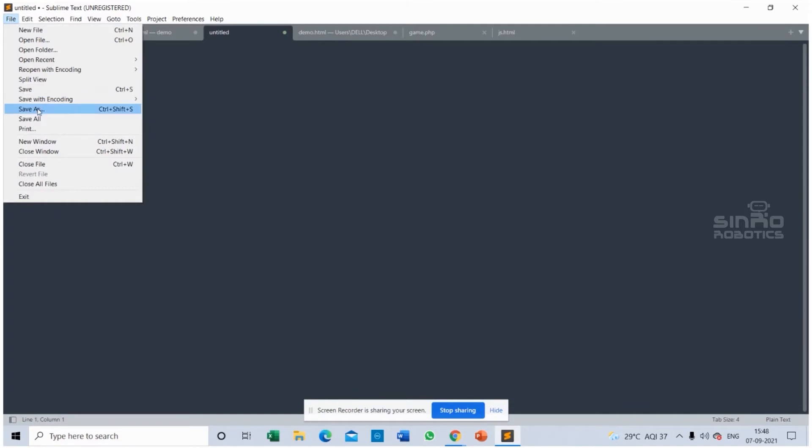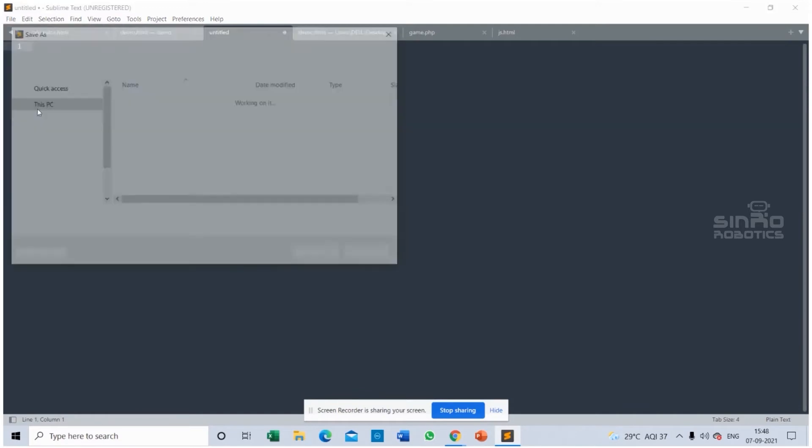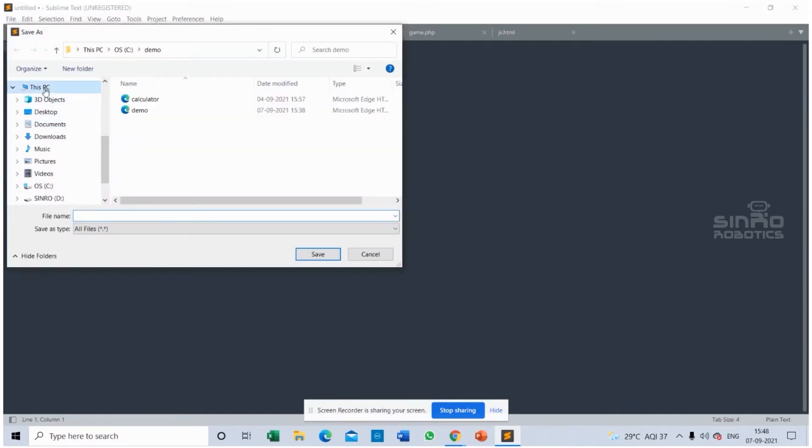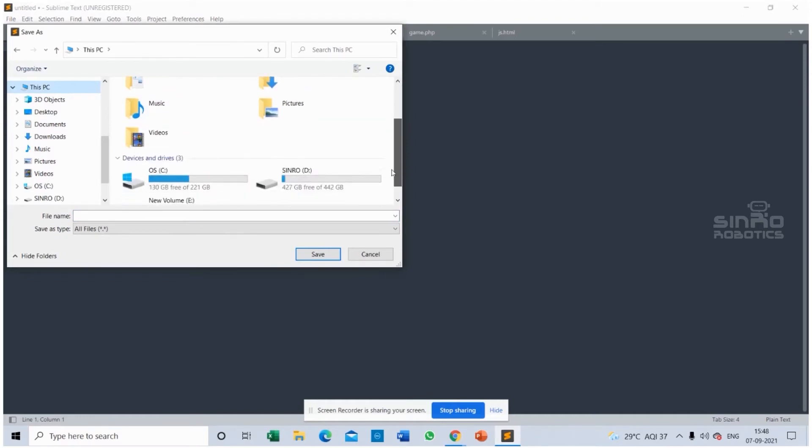And saved it as demo1.html. HTML files should be saved with an extension .html.